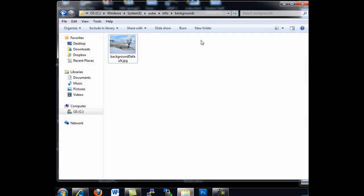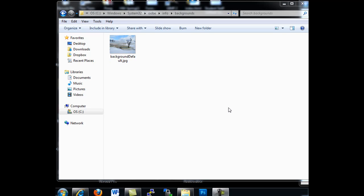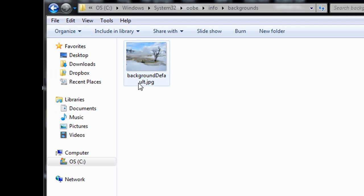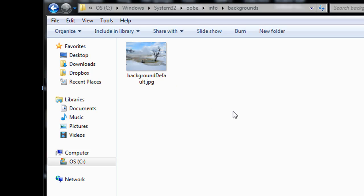I also want to point out that you want to name this file BackgroundDefault.jpg. So make sure you name it BackgroundDefault.jpg to make it work.